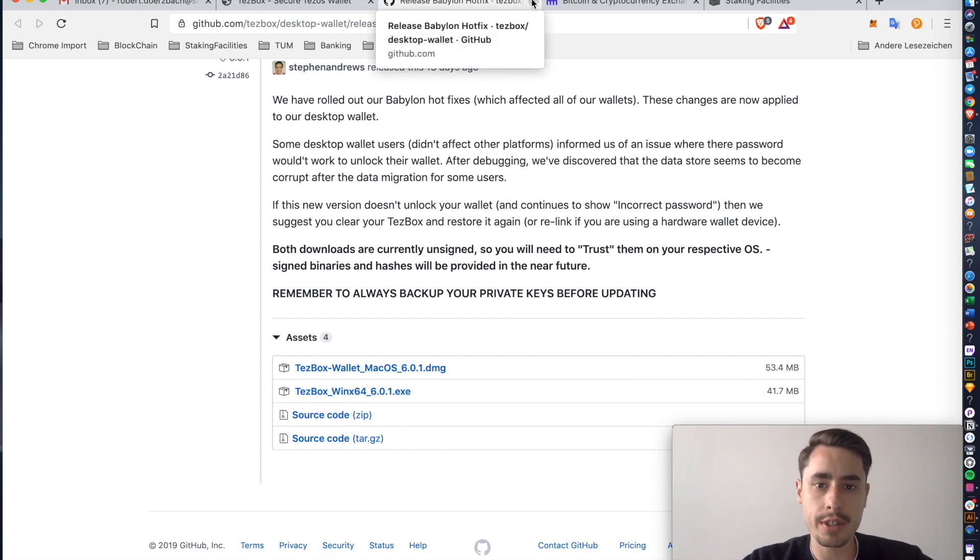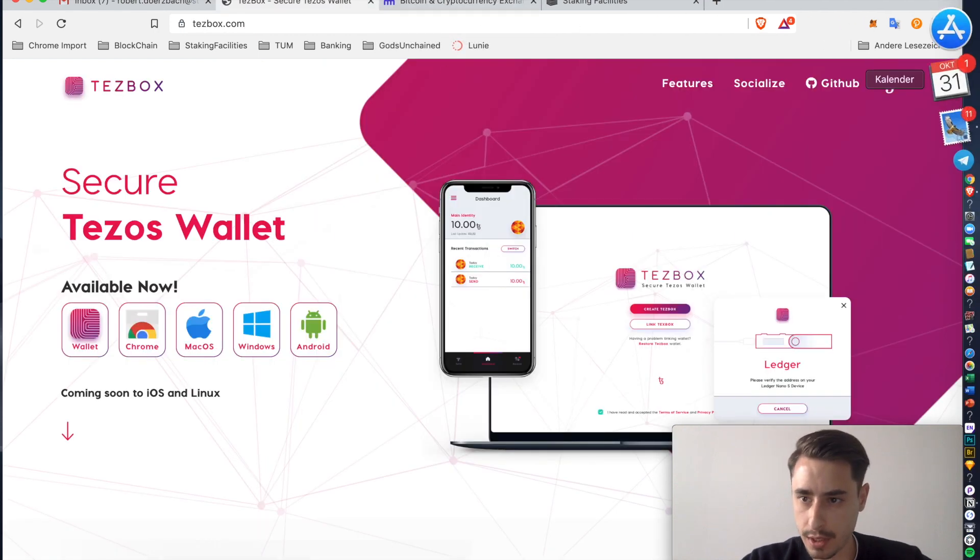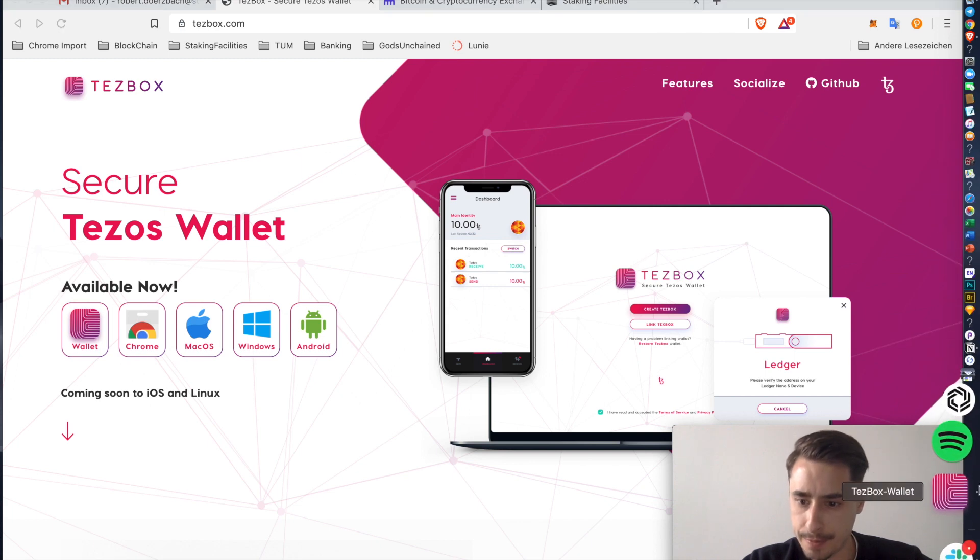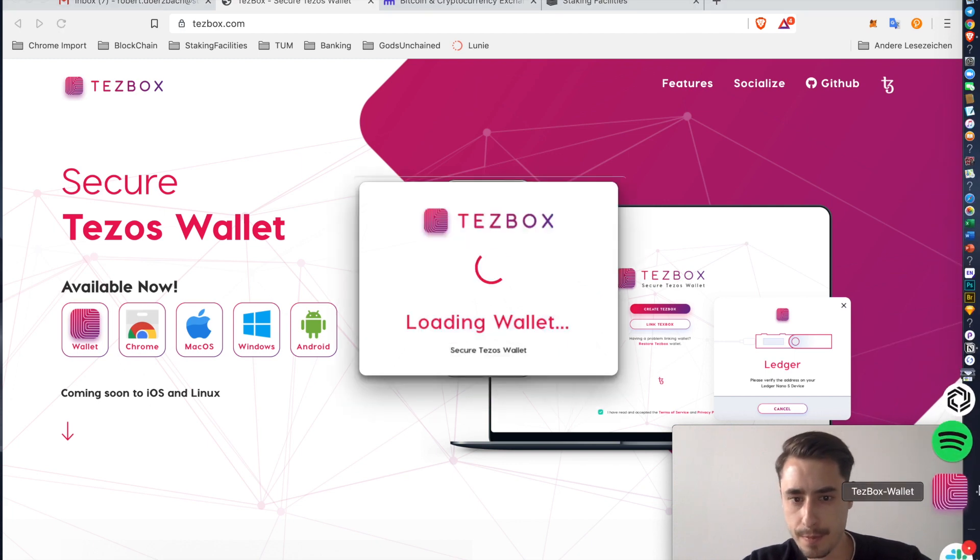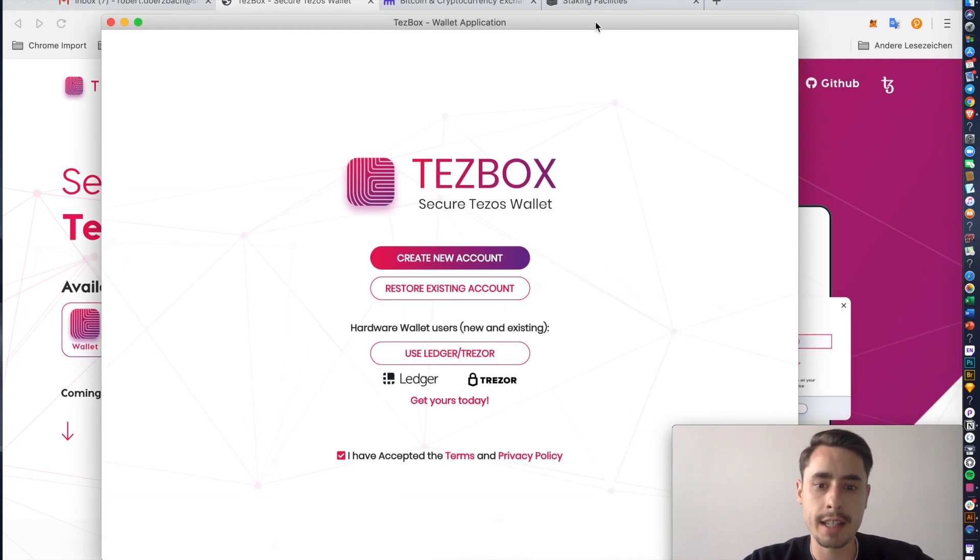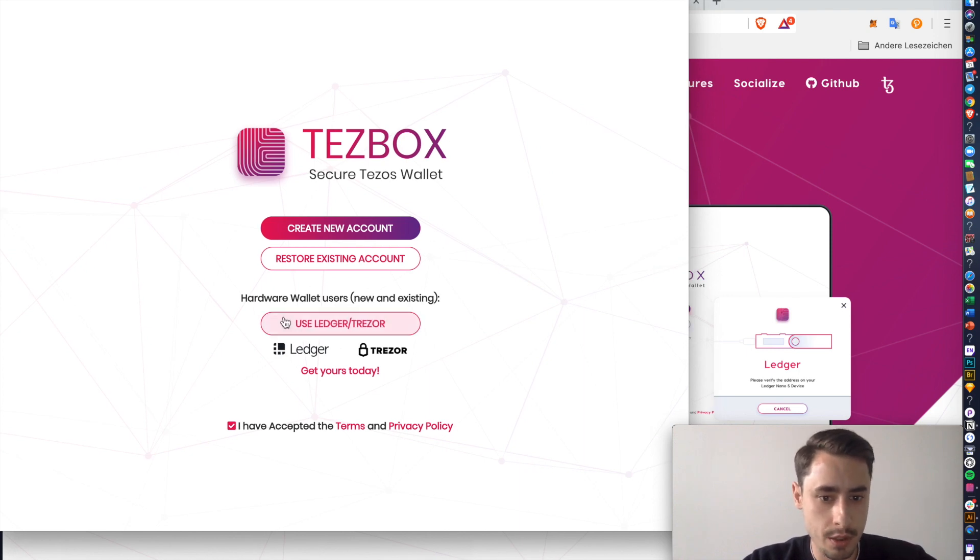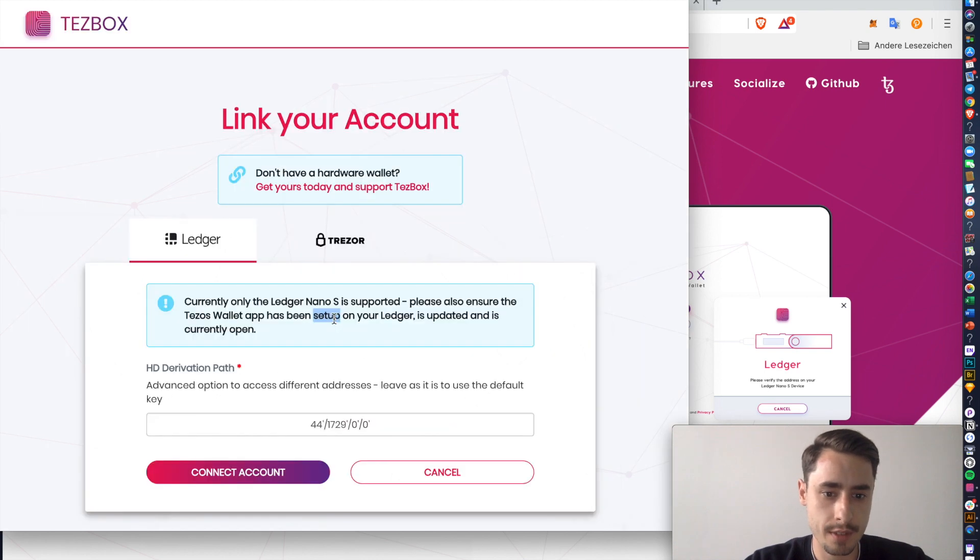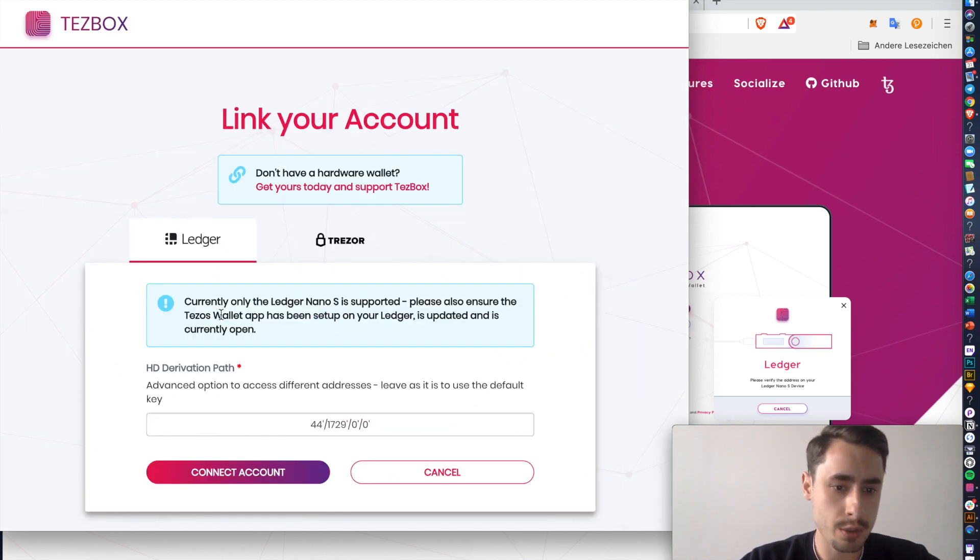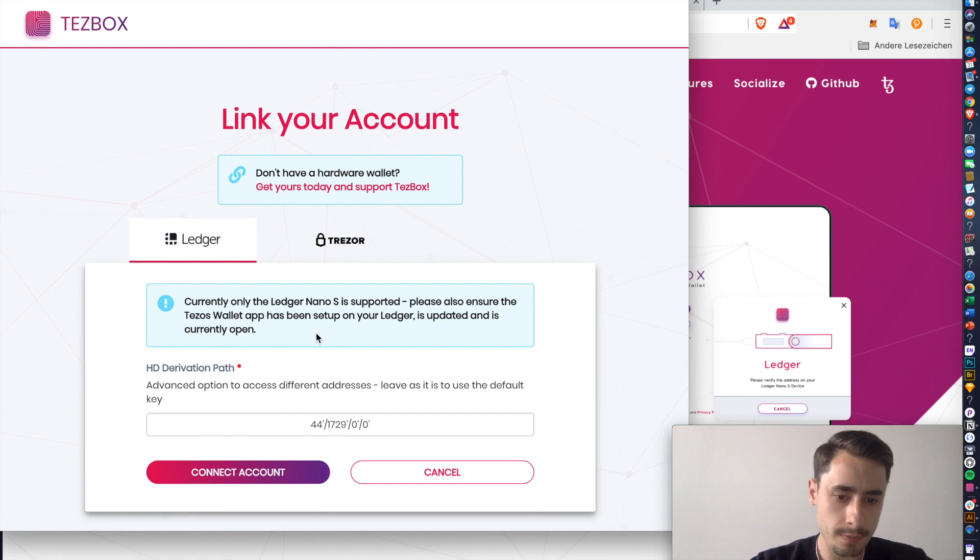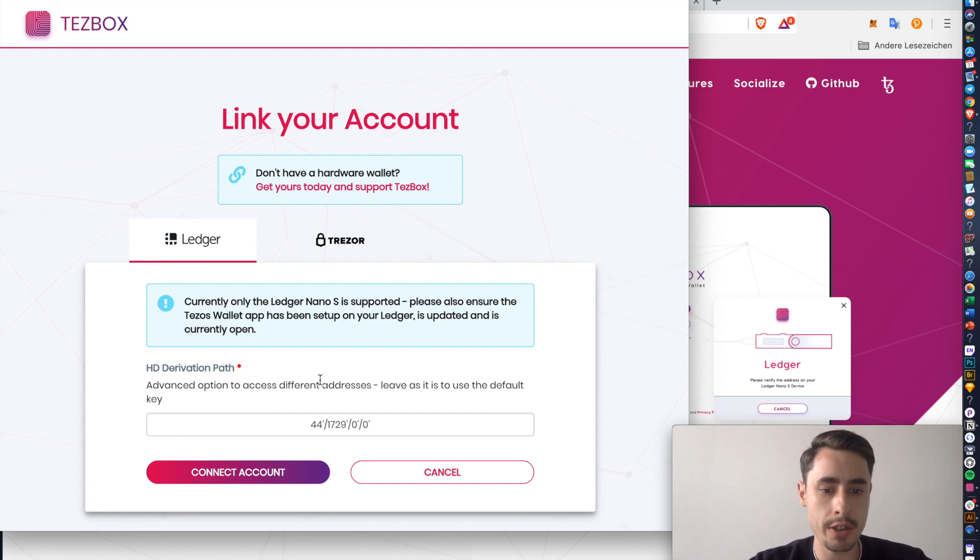Once you've downloaded everything and set it up, you can open the app and then you find a screen like that. Since we are using a Ledger, we are going to click this button, use Ledger and Trezor. Then you're gonna get a fair warning that you need the Tezos wallet app installed on your Ledger. Make sure you have done so. You can leave the HD derivation path as it is and just click connect account.